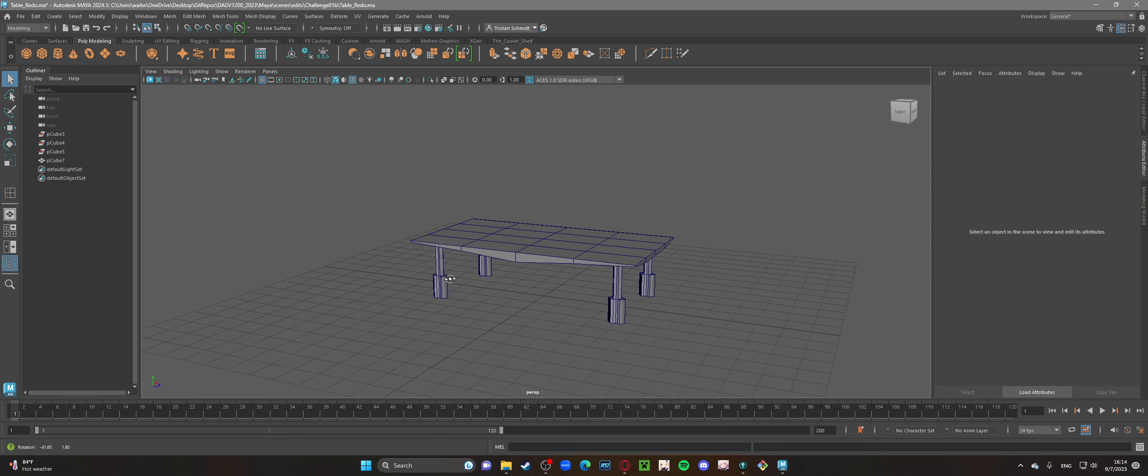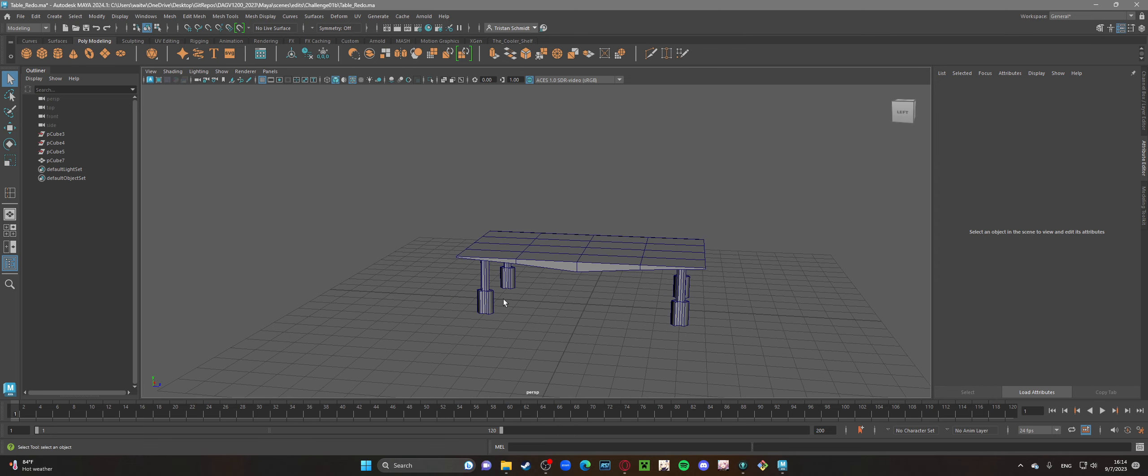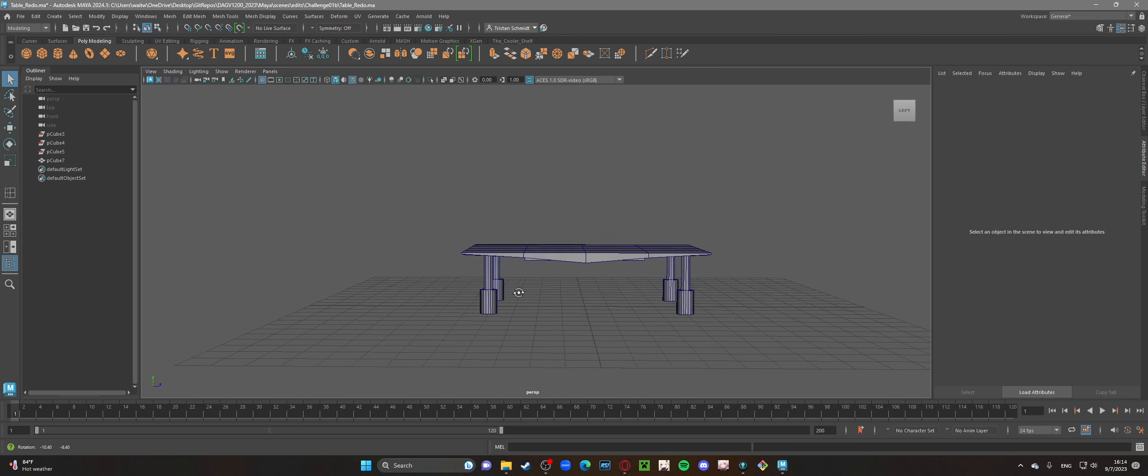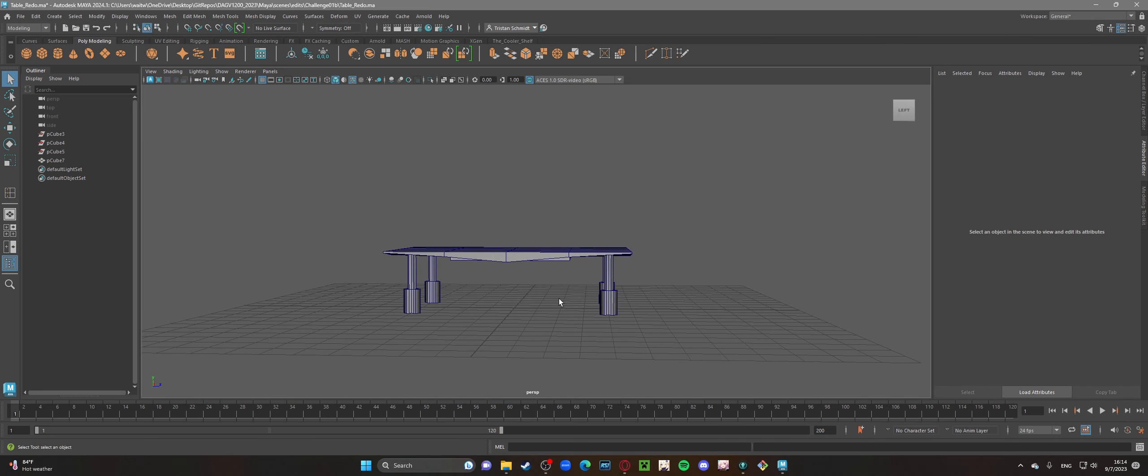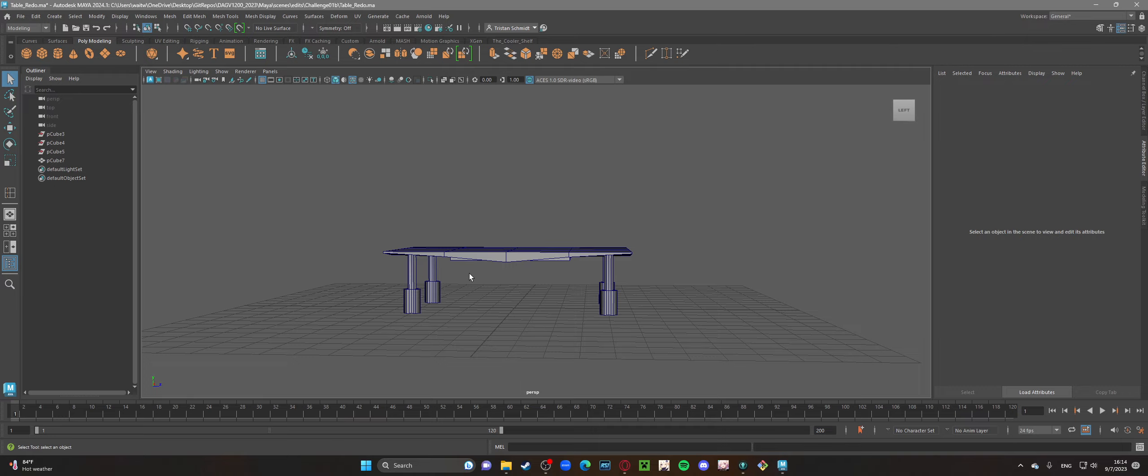So here we have it. Of course, the most recent modules have been focusing on the insert edge loop tool and then as well as the extrude tool, which have both been extremely useful as well as using symmetry.